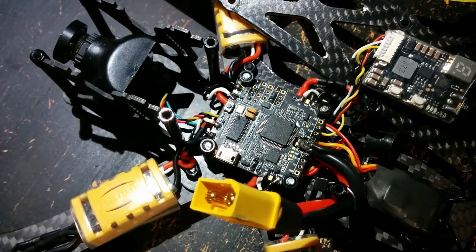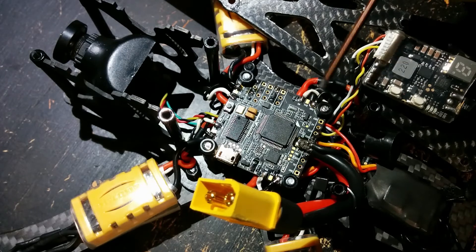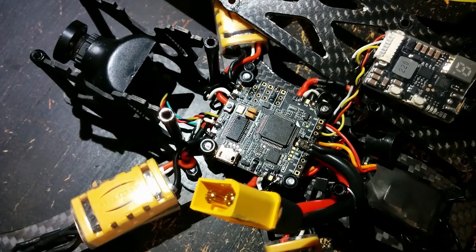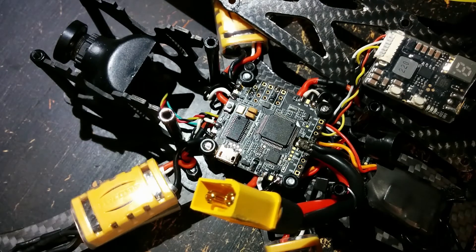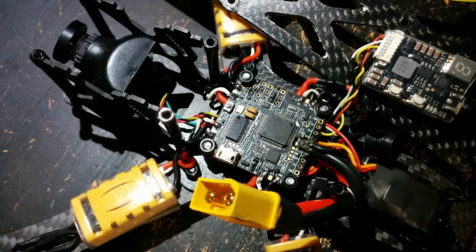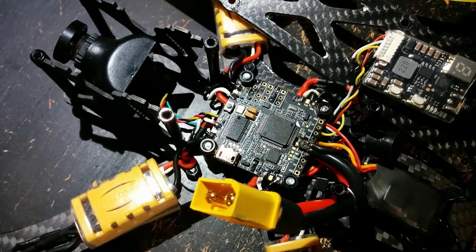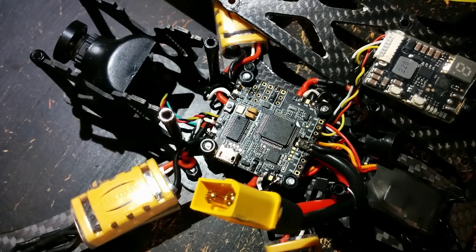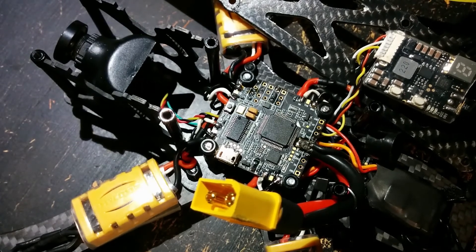And the telemetry is soldered to the TX3 pin on the UART 3 port. Next I will show you the Betaflight settings.